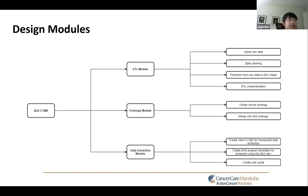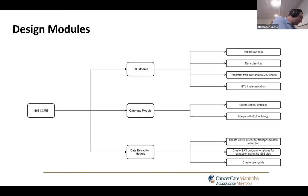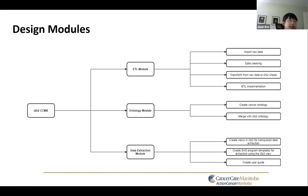The first task of the ETL module will be to import raw data from multiple sources. When the data is imported, the next task will be data cleaning. Currently at Cancer Care Manitoba, there is a lack of linkage between the cancer registry data and the EMR data, so we will build the linkage to connect those data.